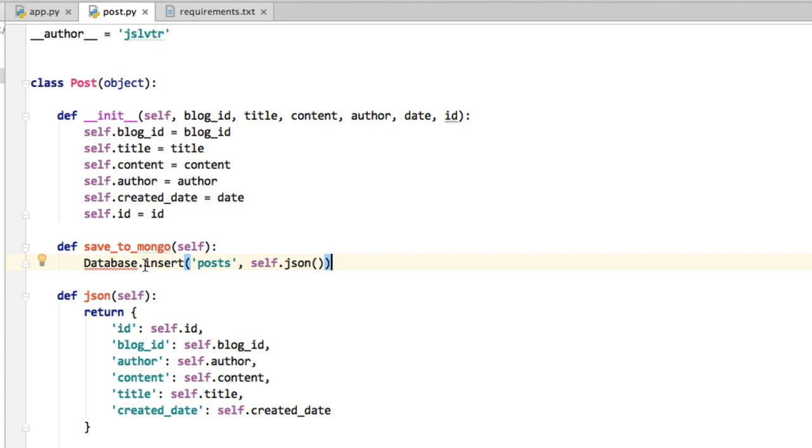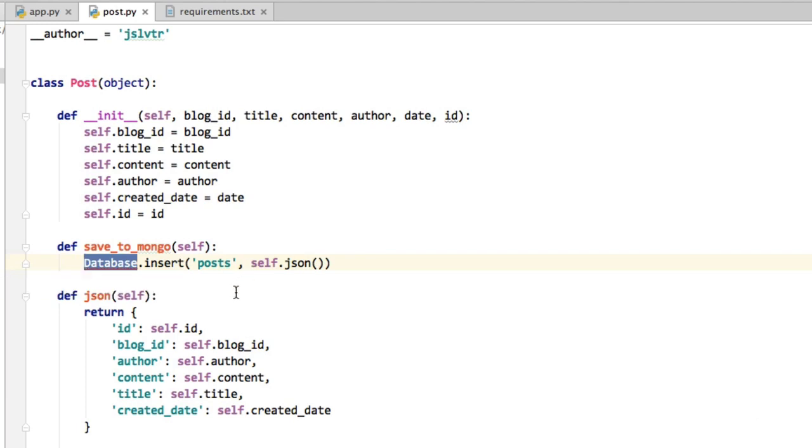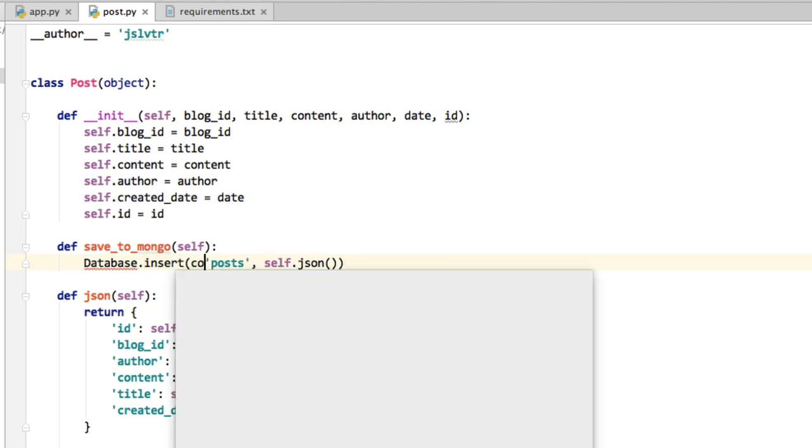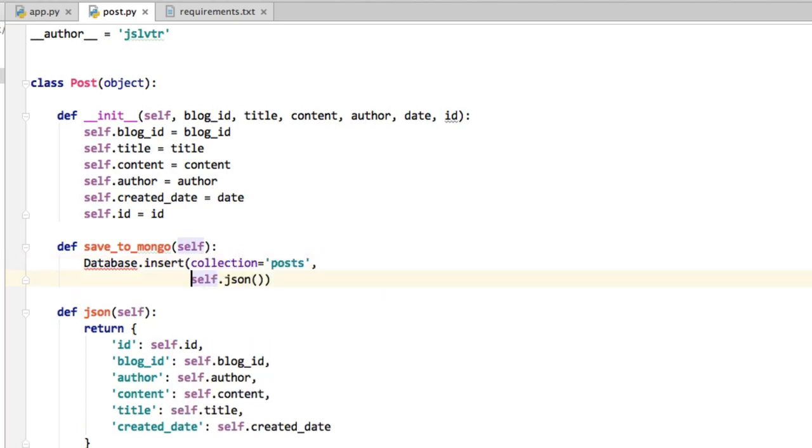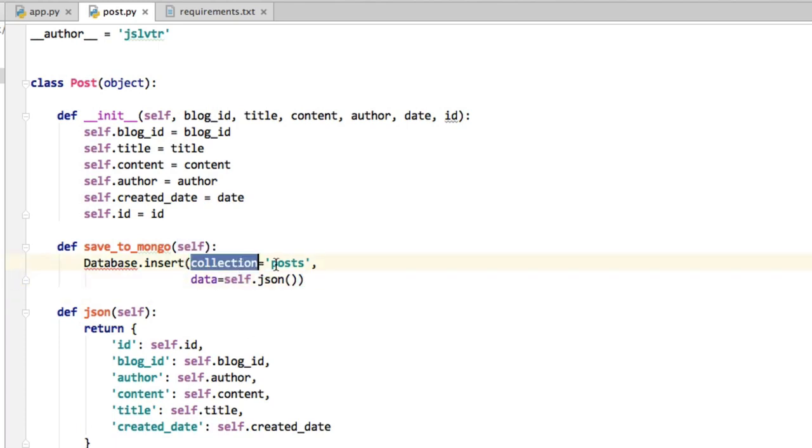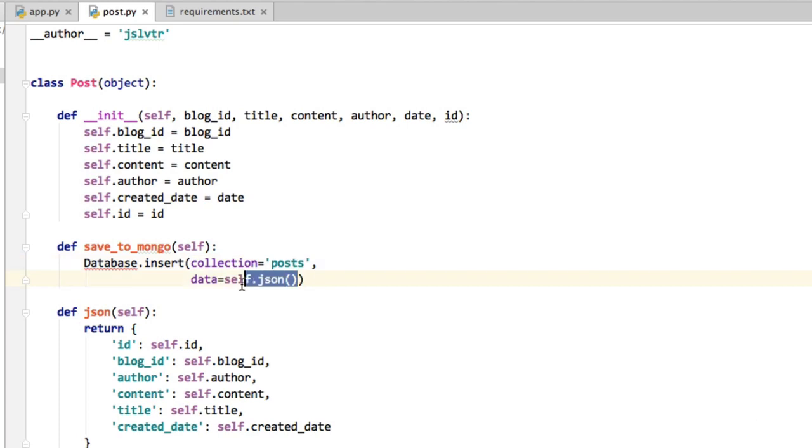So what this will do is it'll connect to the database somehow, and it will insert some data in this collection. Collection equals posts, data equals self.json. So what it'll do is it'll put inside this collection this data. And that's what we're going to be working on in the very next video.